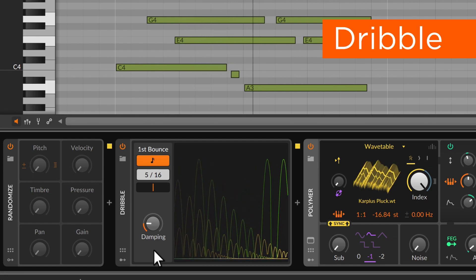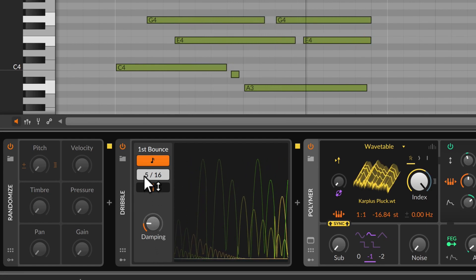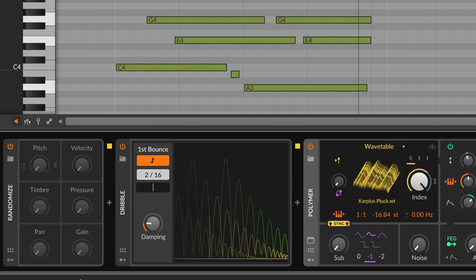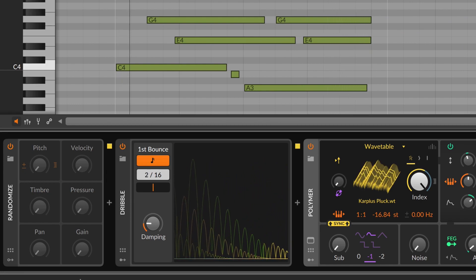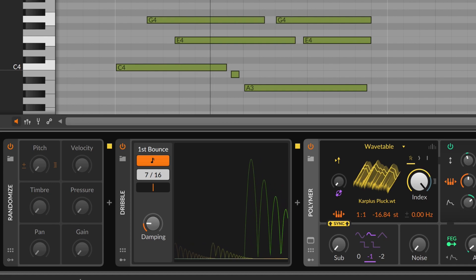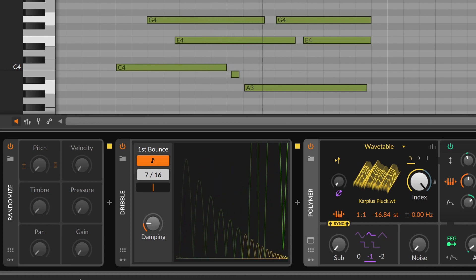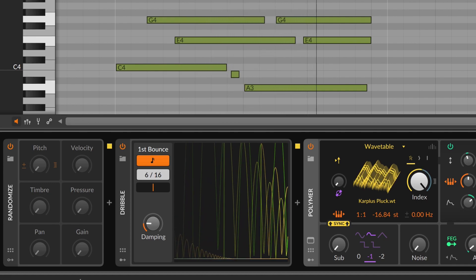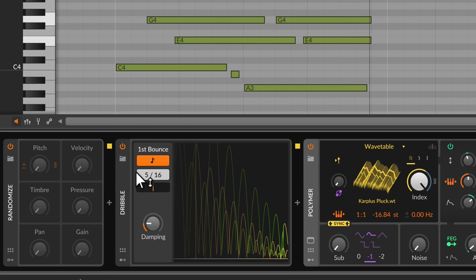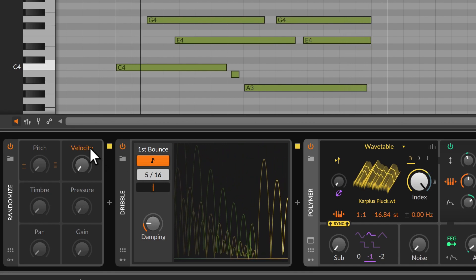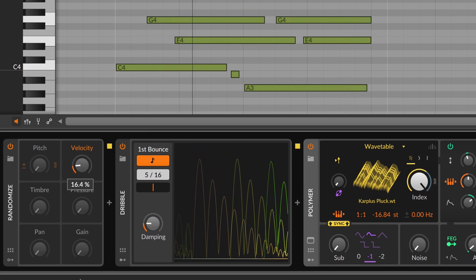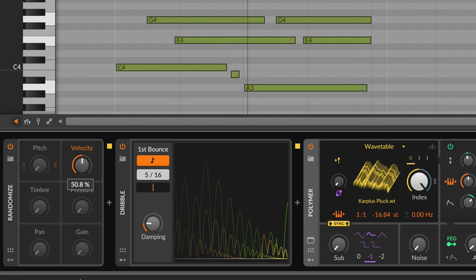Dribble is a different kind of repeat, bouncing each note until gravity wins. This can pleasantly color lines. Or it can turn chords into a sequence, because when velocities vary, each note will fall at its own speed.